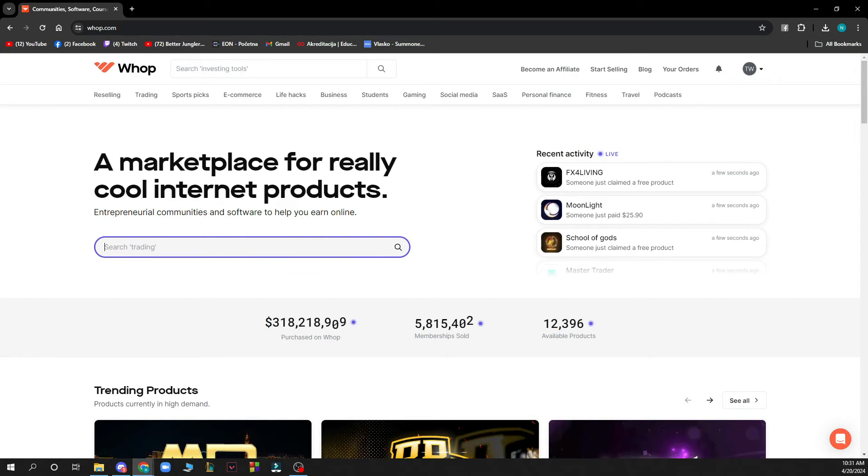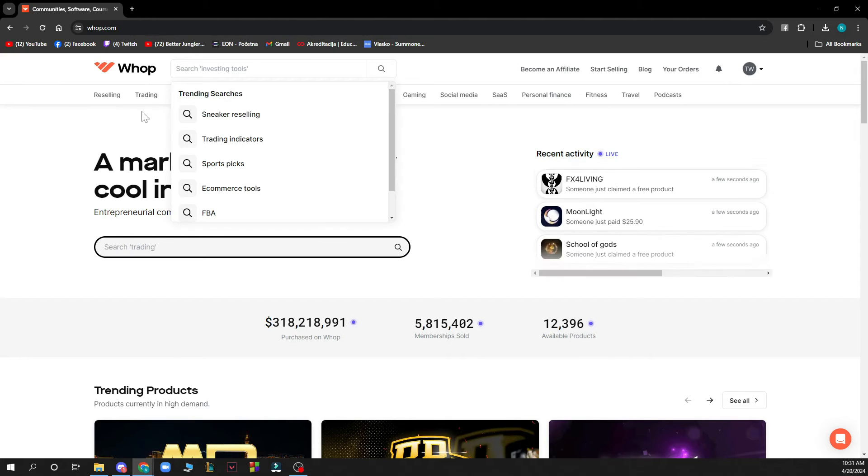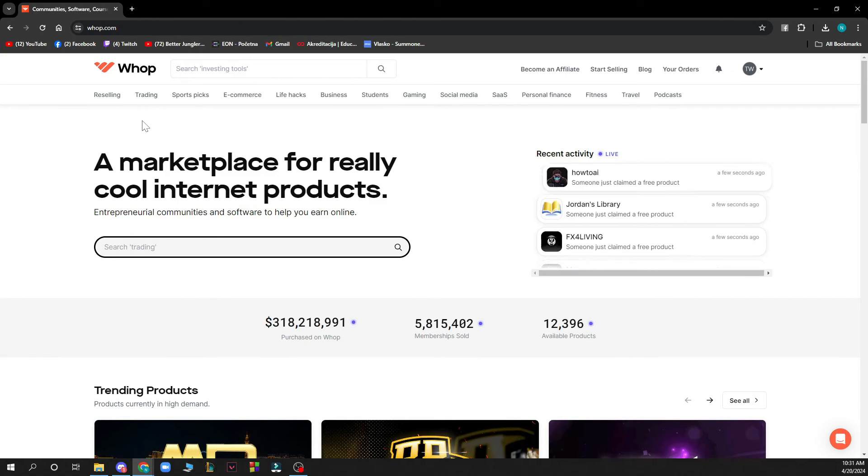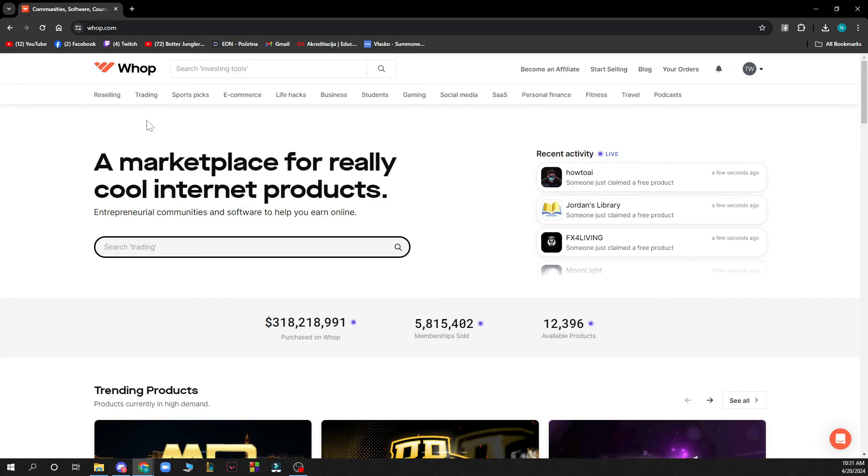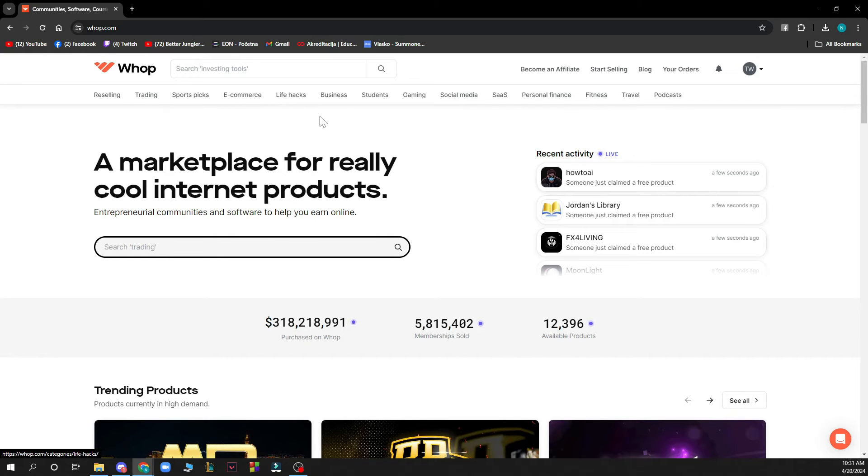search some trending stuff as you can see, but also you can do the search in the top right corner, or top left corner, sorry. And also we have reselling, training, sport picks, e-commerce, life hacks, we have business,